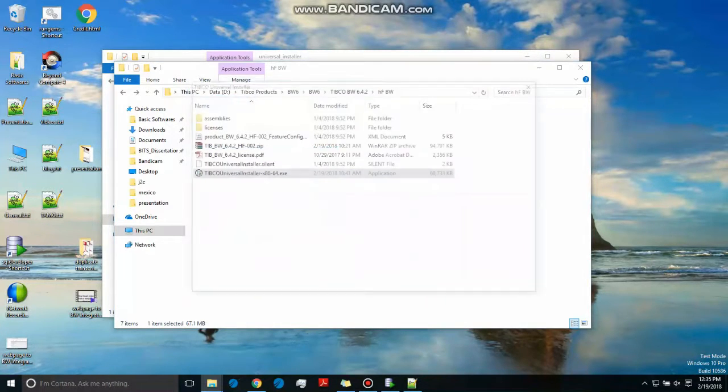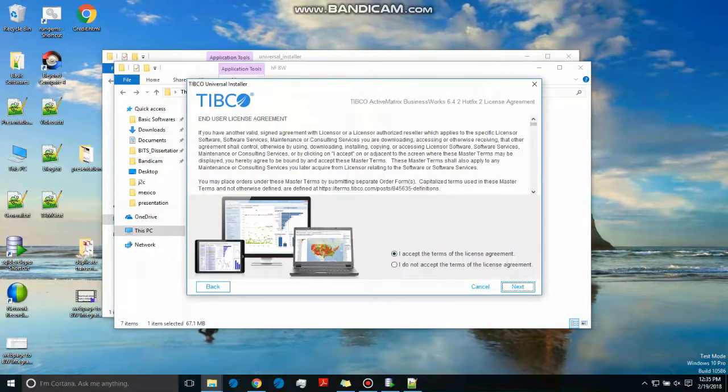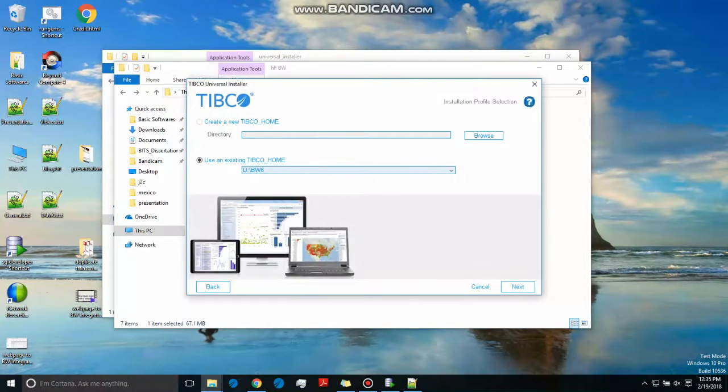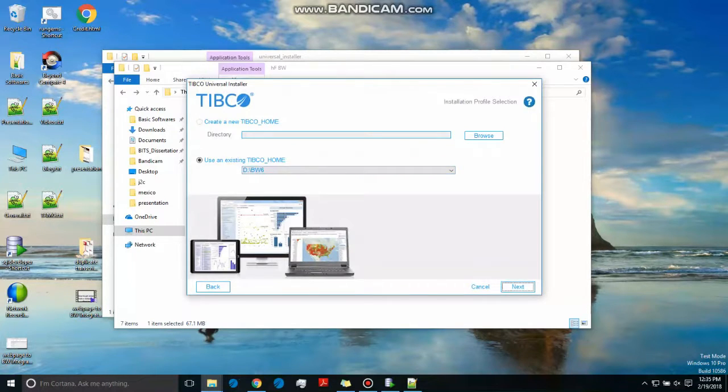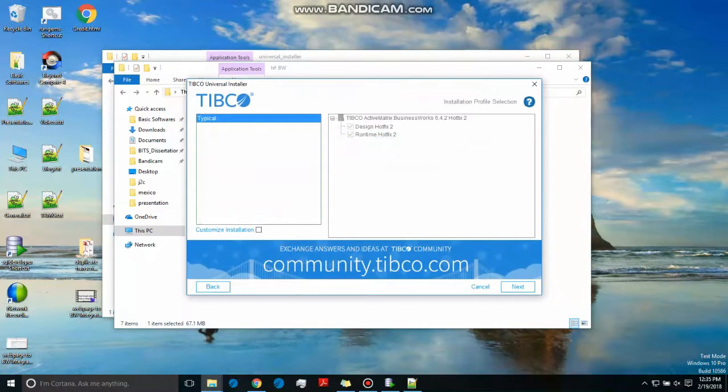Now click on Next. This will be same as previous one and make sure the Home is same. Don't do it in a different home, otherwise they will not be able to communicate.